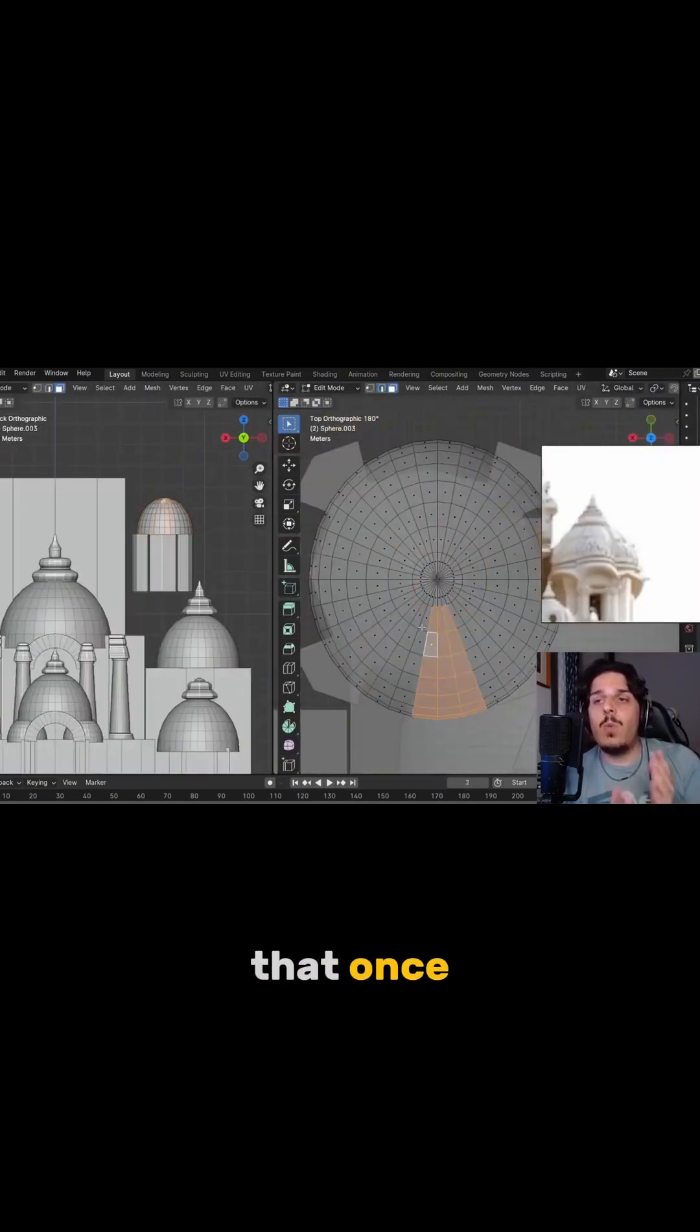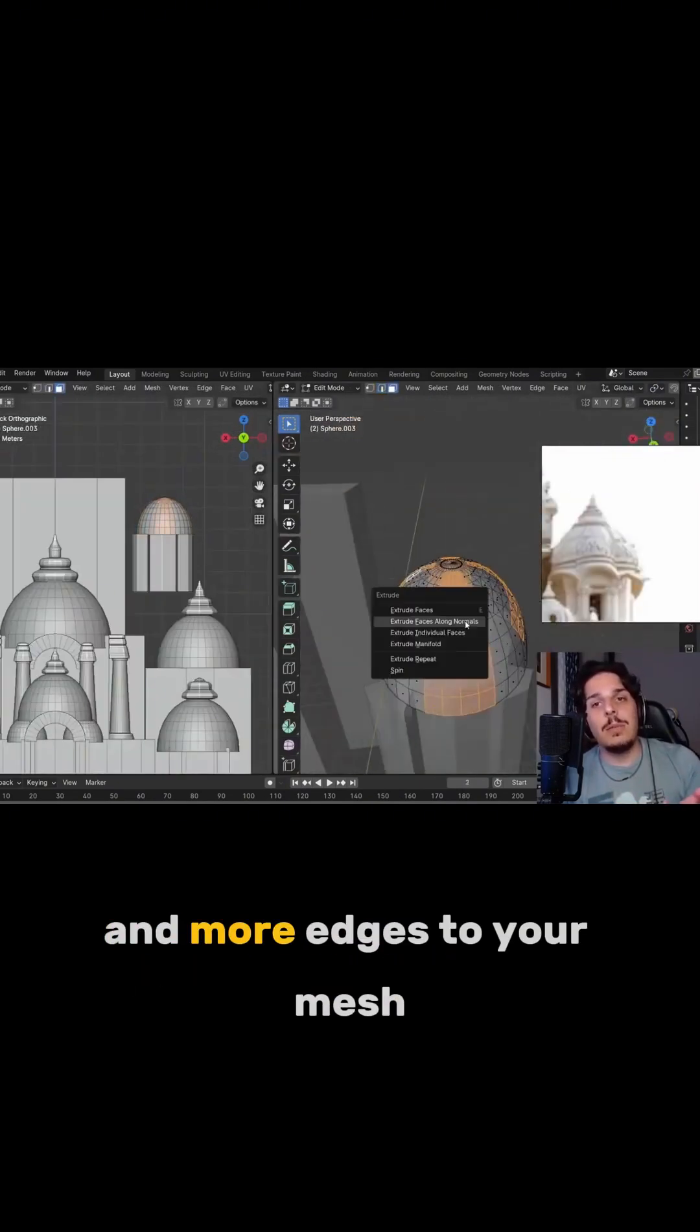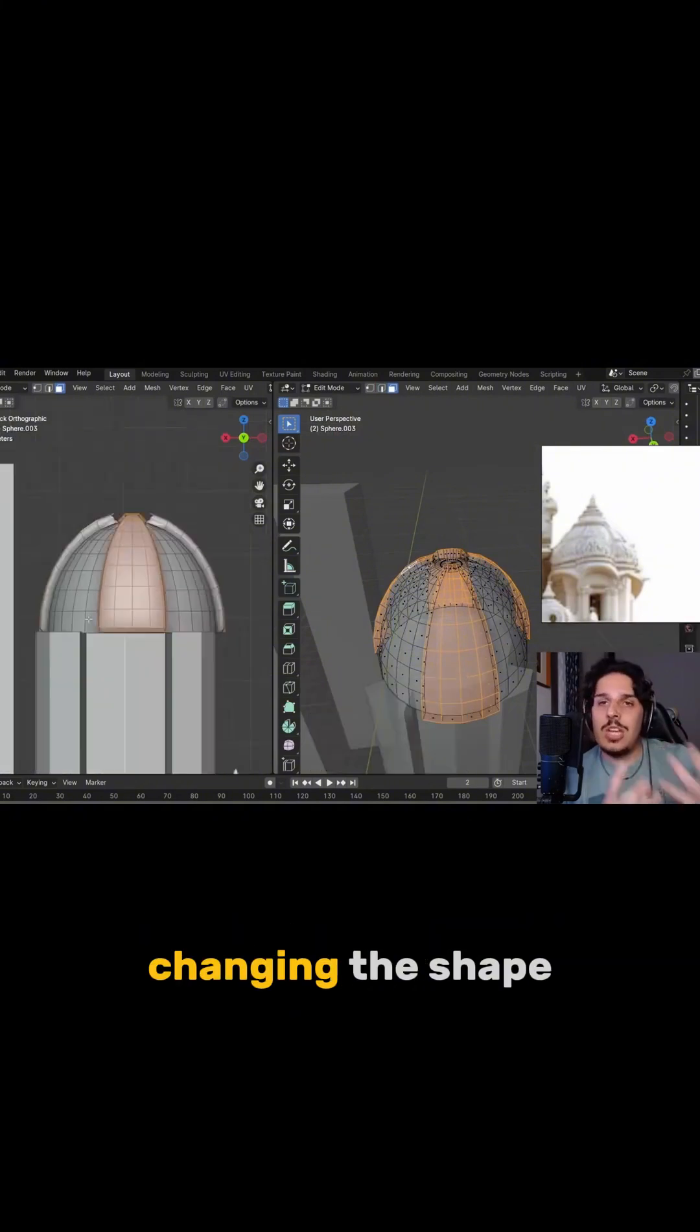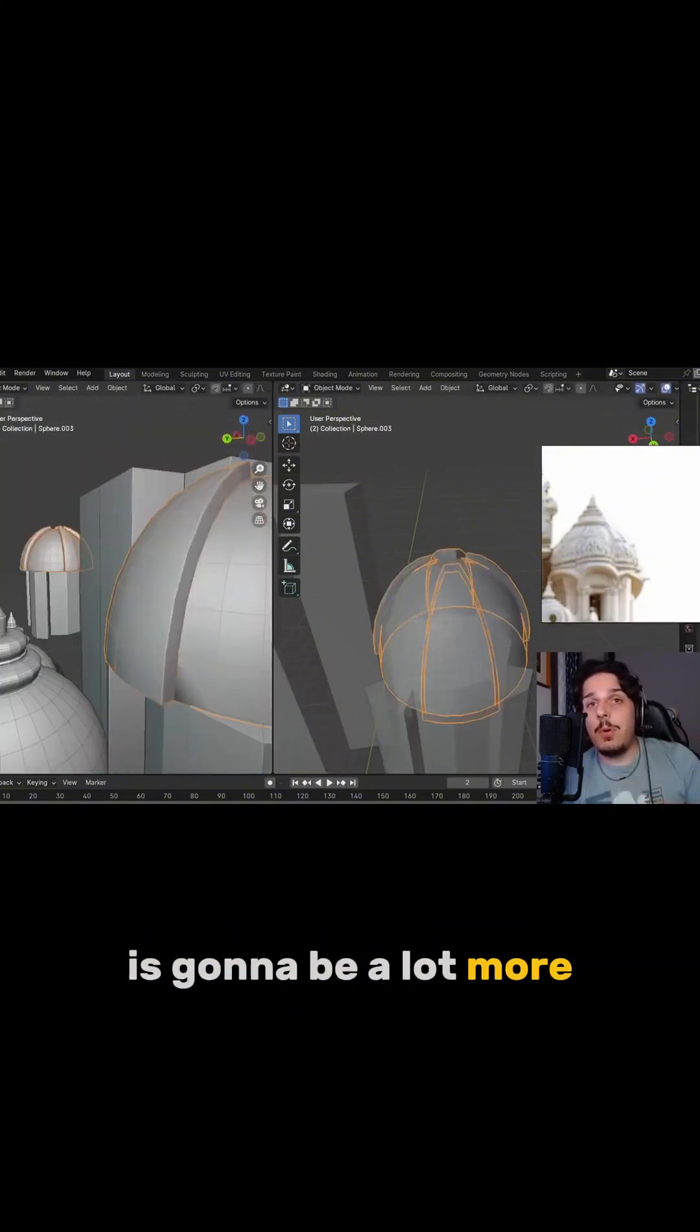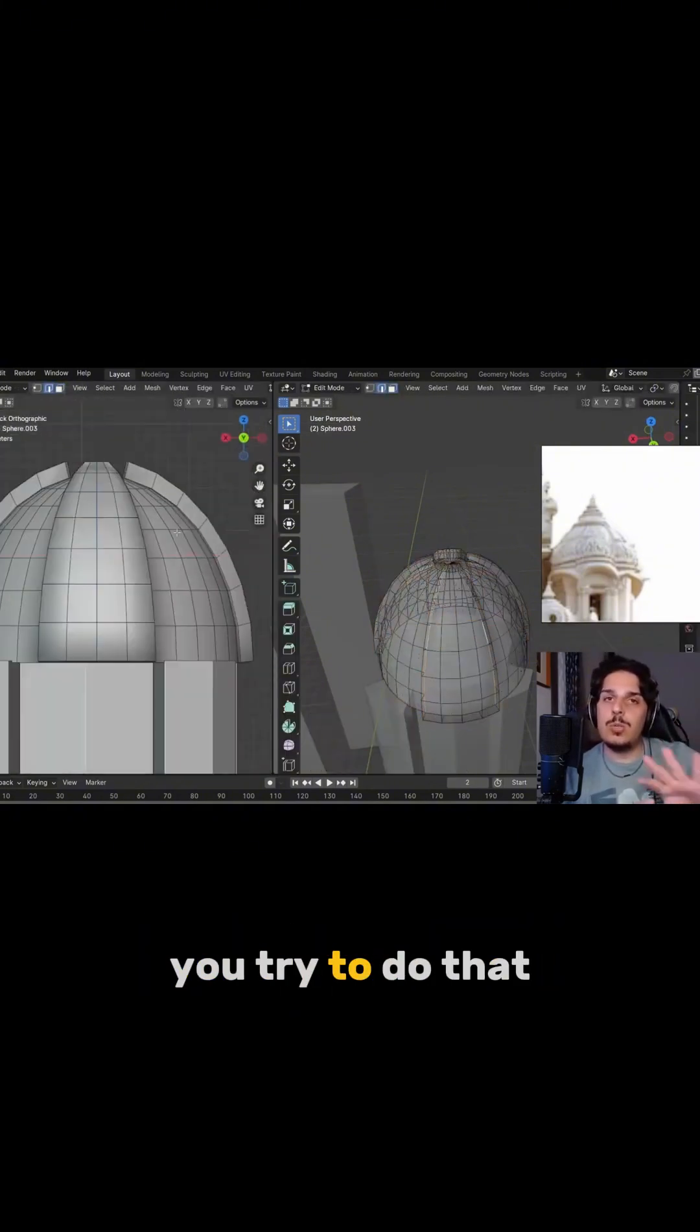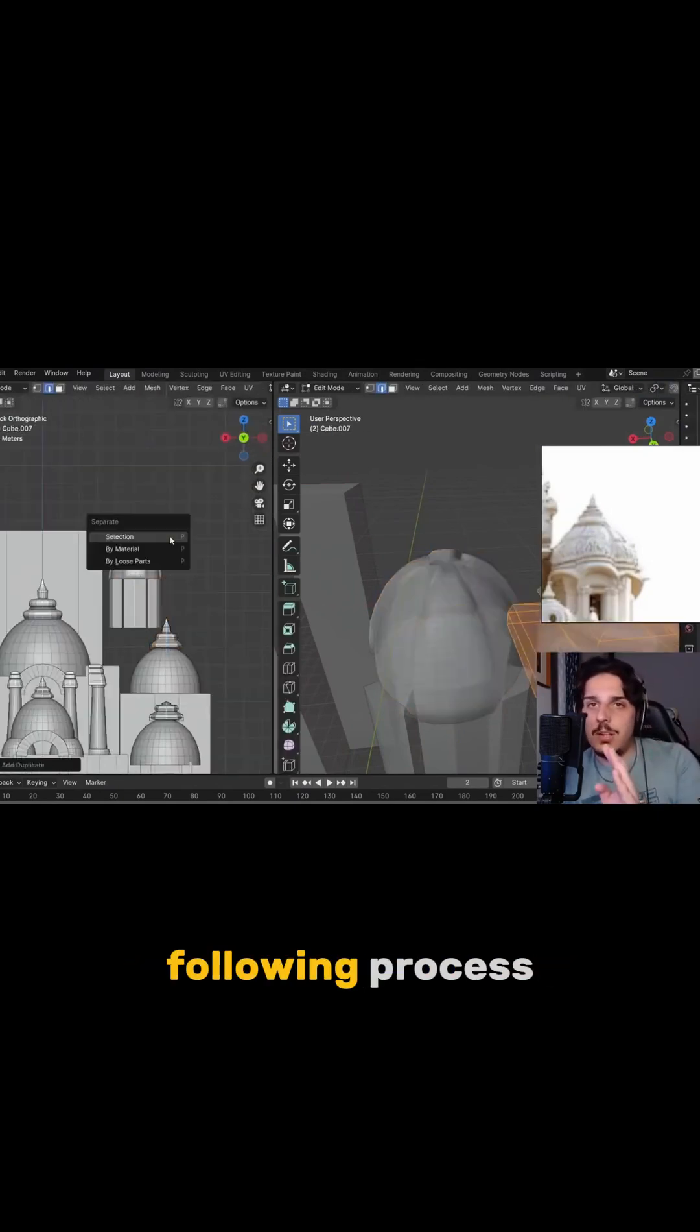Because bear in mind that once you add more vertices and more edges to your mesh, changing the shape is going to be a lot more difficult. So you try to do that at the very end of this modeling process.